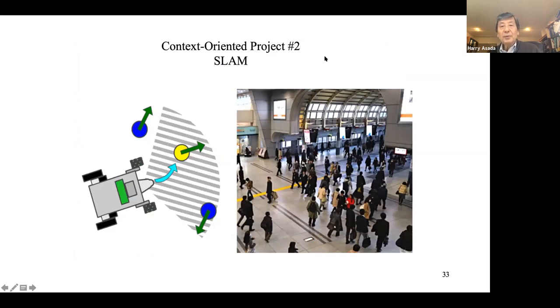Now let's discuss Project 2. I don't have complete written notes for this particular lecture — it's primarily application-focused. Project 2 has two parts. The first part is pedestrian tracking — not navigation, but tracking moving people in a busy environment like a train station or airport, where a robot must move safely without impeding pedestrian flow.